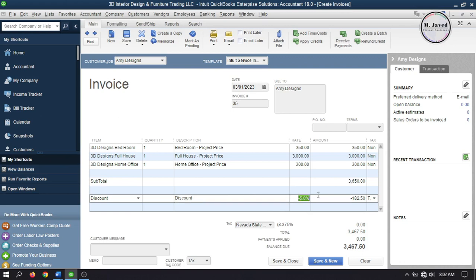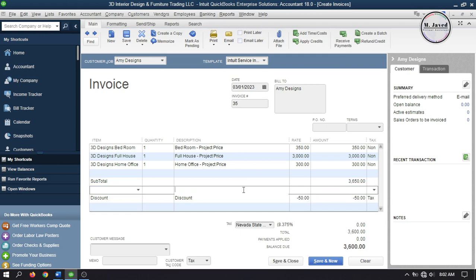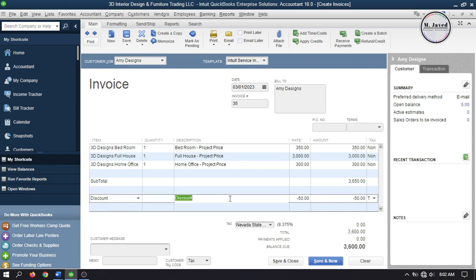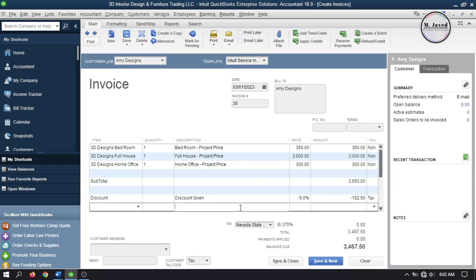You can overwrite the discount — for example if you don't want to give a percentage discount you can overwrite it and add a fixed dollar amount. For now I'm keeping it as a percentage. Note that I didn't add any terms to this invoice, which I will do when creating the next one. Click Save and Close to record this invoice.